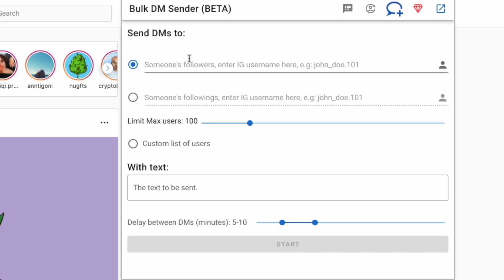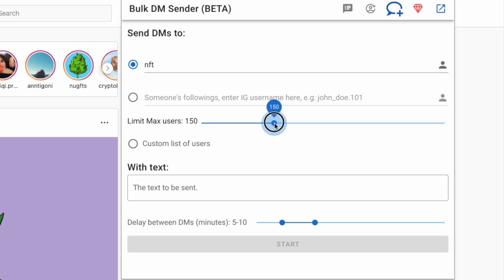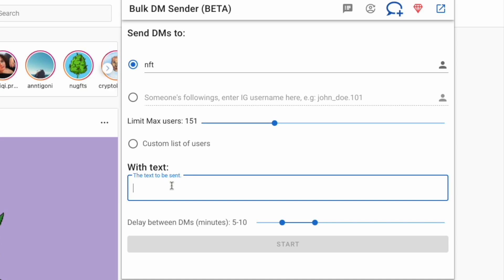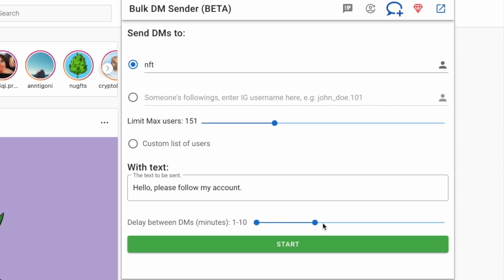There is also an option to send messages to the followers of a page, or to the followings of an Instagram page. I will use the option to send messages to followers of an NFT Instagram page — just type the name of the page. Then set the limit of max users to send messages to — I'll do 150. Put in your message, for example: 'Hello, please follow my account.' And below, set the delay time between DMs in minutes — again, I recommend a large delay time.